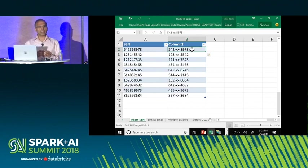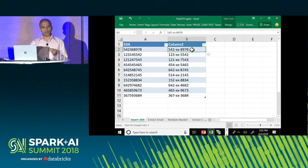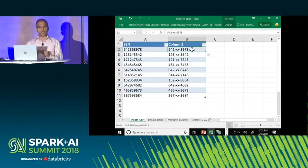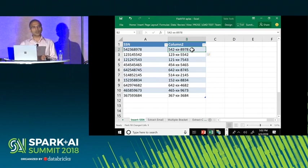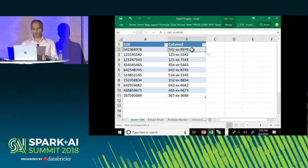What Flash Fill does is take a look at the input-output example that the user provided, generalize it into a program, and run that program on the rest of the spreadsheet to produce the output that the user wanted.